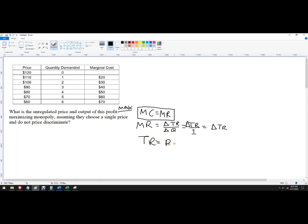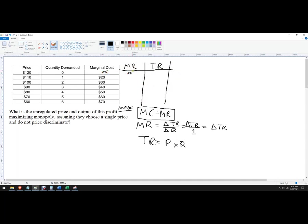Total revenue is price times quantity — that's these two columns right here, and this is just the demand schedule. I'm going to put marginal revenue in one column and total revenue in another, so I can compare marginal revenue and marginal cost. So: if I price at 120, I sell no units; at 110, I sell 1, that's 110. Then 200, 70 gives 210... continuing through to 320, 350, and 360.